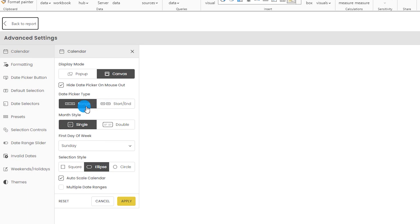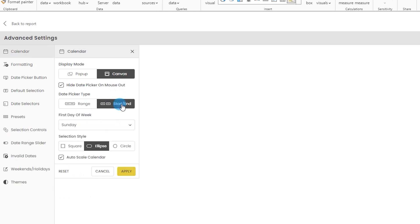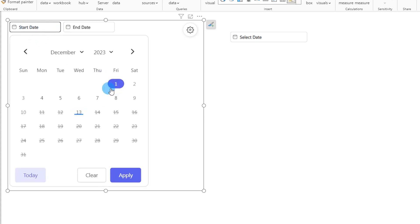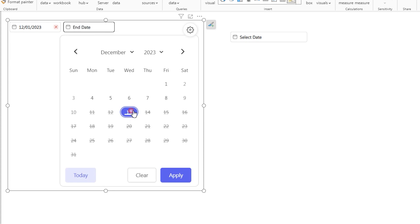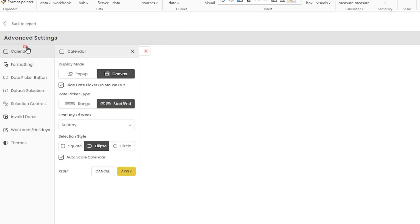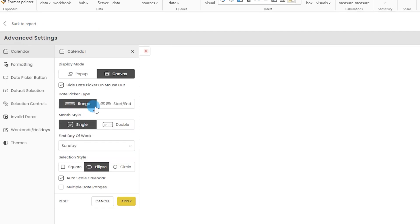The next option is to choose the date picker type — whether you want a range or a start and end date. In start/end date mode, I have separate start and end date inputs. I can choose, for example, 1st of December as the start date and today's date as the end date, and my data is filtered for that range. Let's go back to calendar and stay on range. You also have the month style: single month view or double month view.